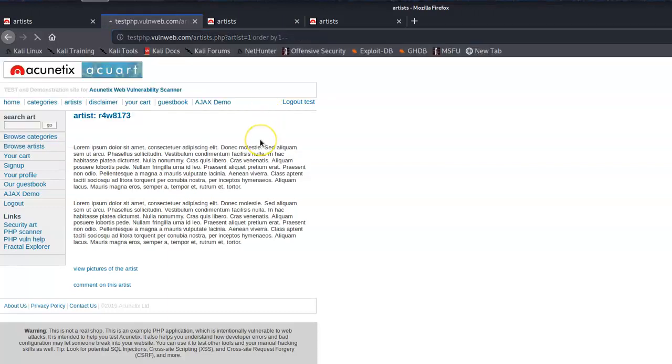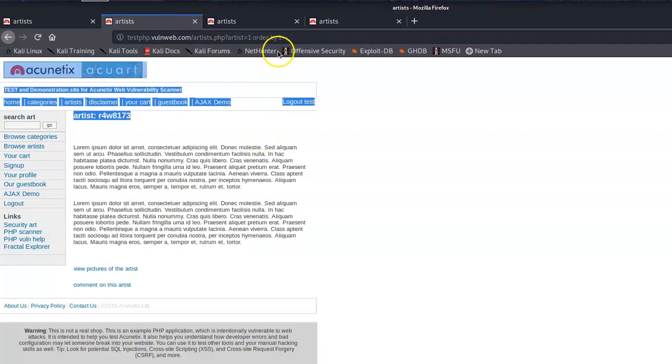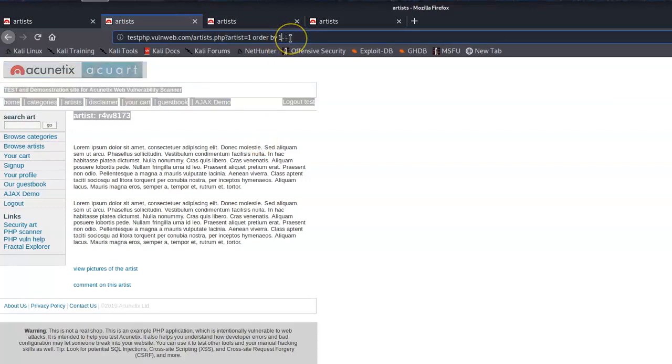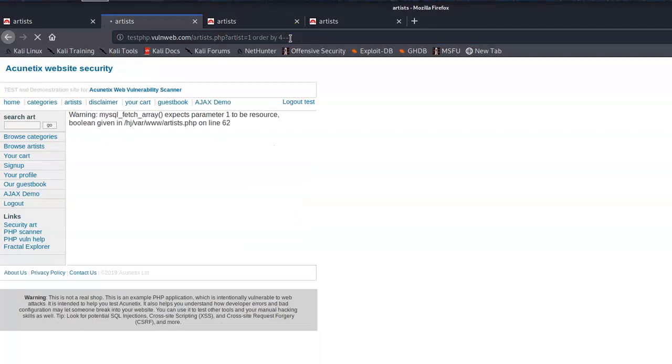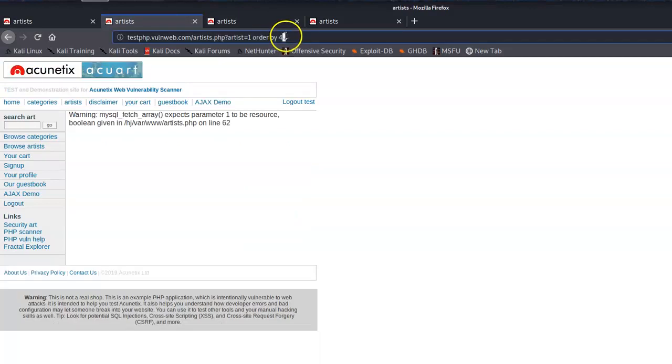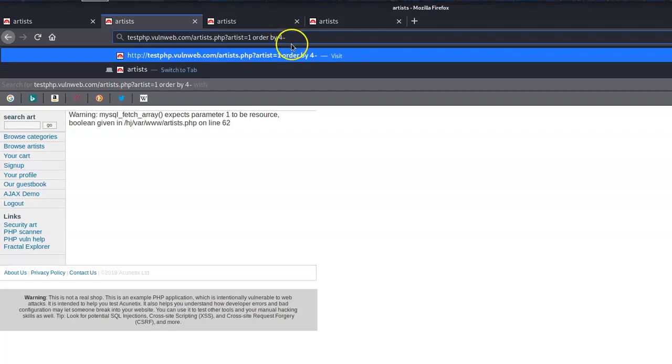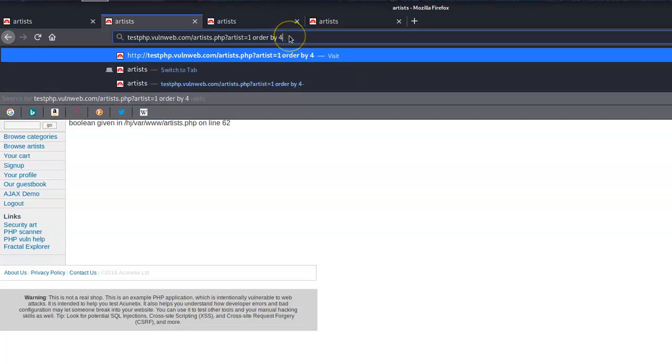ORDER BY 1 — there's no change. Let's go ORDER BY 4 — boom, another error, there's a change. So that lets us know we have exactly three columns to work with. Let's get to work.